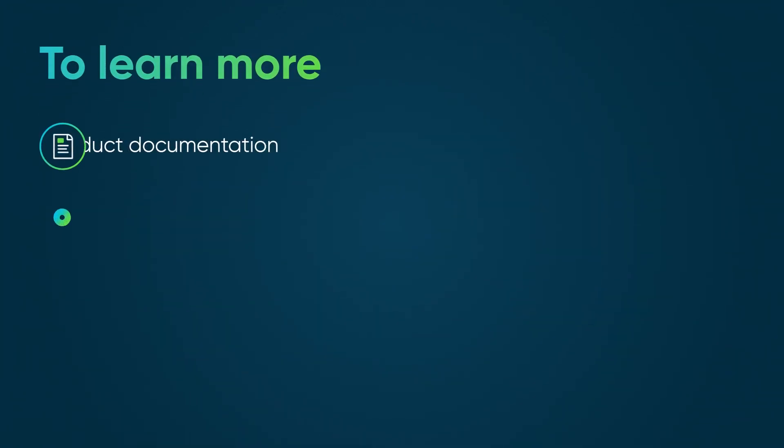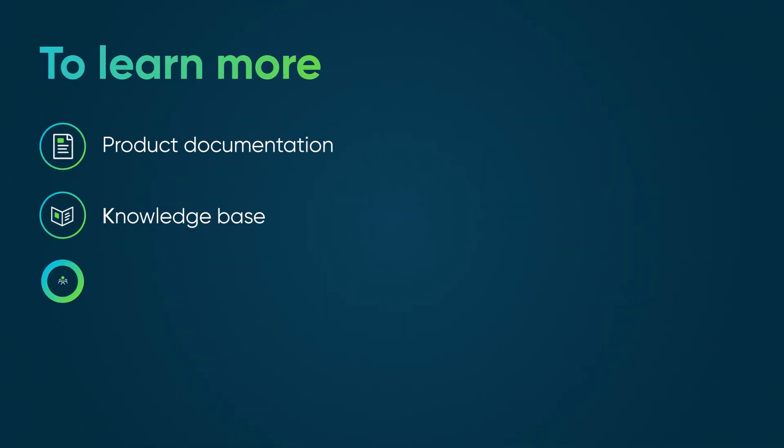To learn more, see our product documentation or knowledge base, or ask a question in the ServiceNow community.